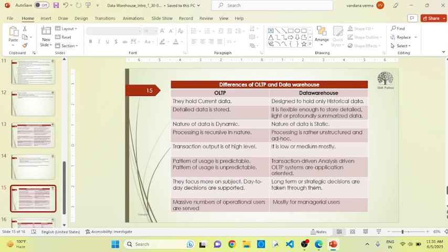OLTP holds current data, whereas data warehouse always talks about historical data. OLTP always defines detailed information, but in data warehouse, detailed information is not necessary — it is flexible. It depends on what kind of information we need to collect as our historical data. We can collect summarized information or we can also collect the entire information. It depends on the requirement.